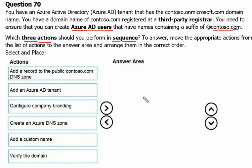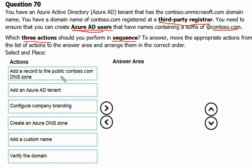So our domain is on a third-party registrar and we would like to point it to Azure. Let's see the action options. The first one is: add a record to the public Contoso.com DNS zone — that could be one of the answers.